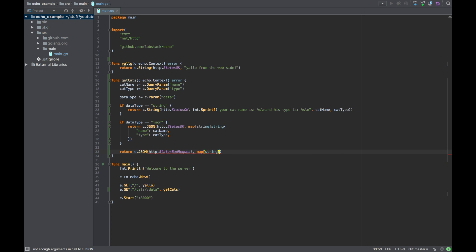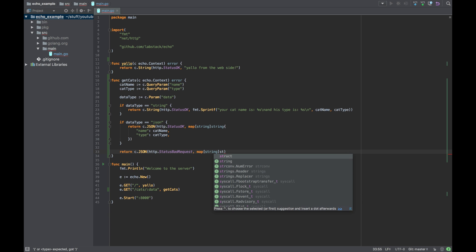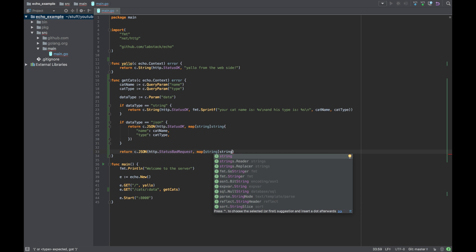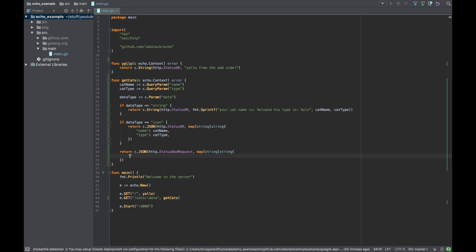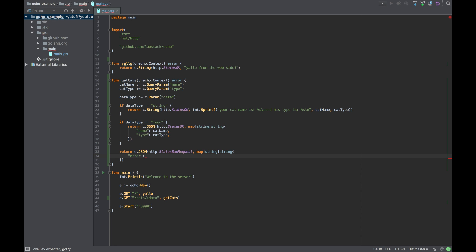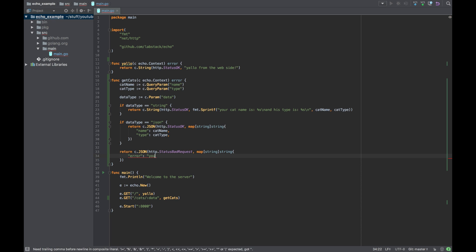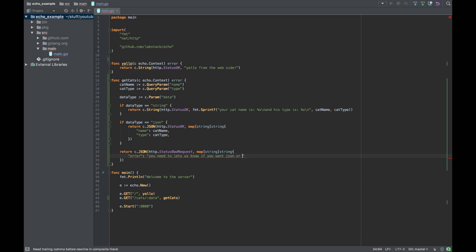And it will be JSON map of strings to strings and it will basically say error. Let's say you need to, something like this. So let's say whatever, doesn't really matter for now.